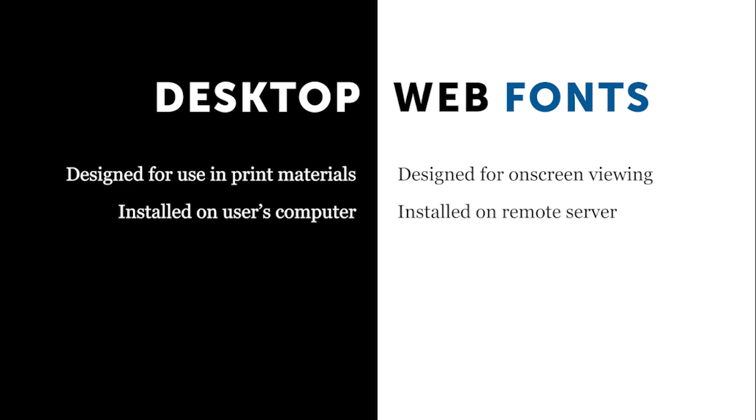So when somebody visits a web page, their browser has to access a web server, which will serve them the files that are in the website. And one of the files they will be serving is a web font file. So it is not locally installed. It's remotely installed with the other web files.